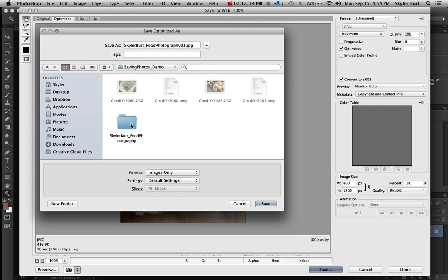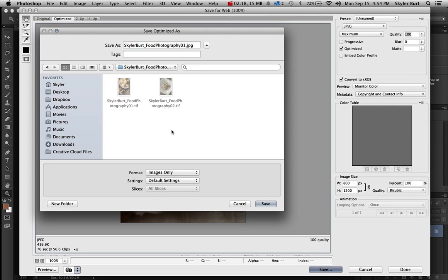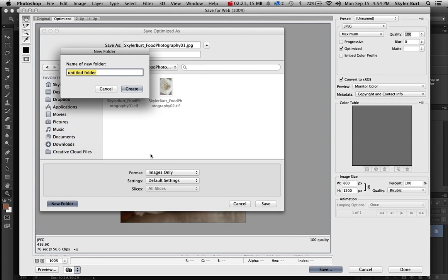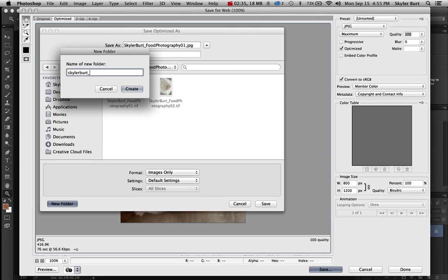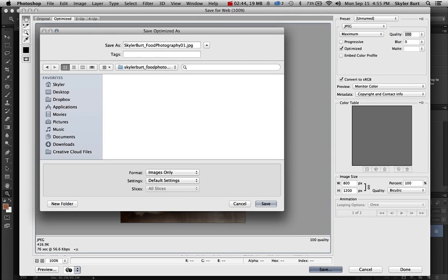I'm going to select that folder that I created in the last tutorial. I'm going to create a new folder, name it student name, and then the assignment name, which is food photography, and put maybe underscore web, create it.